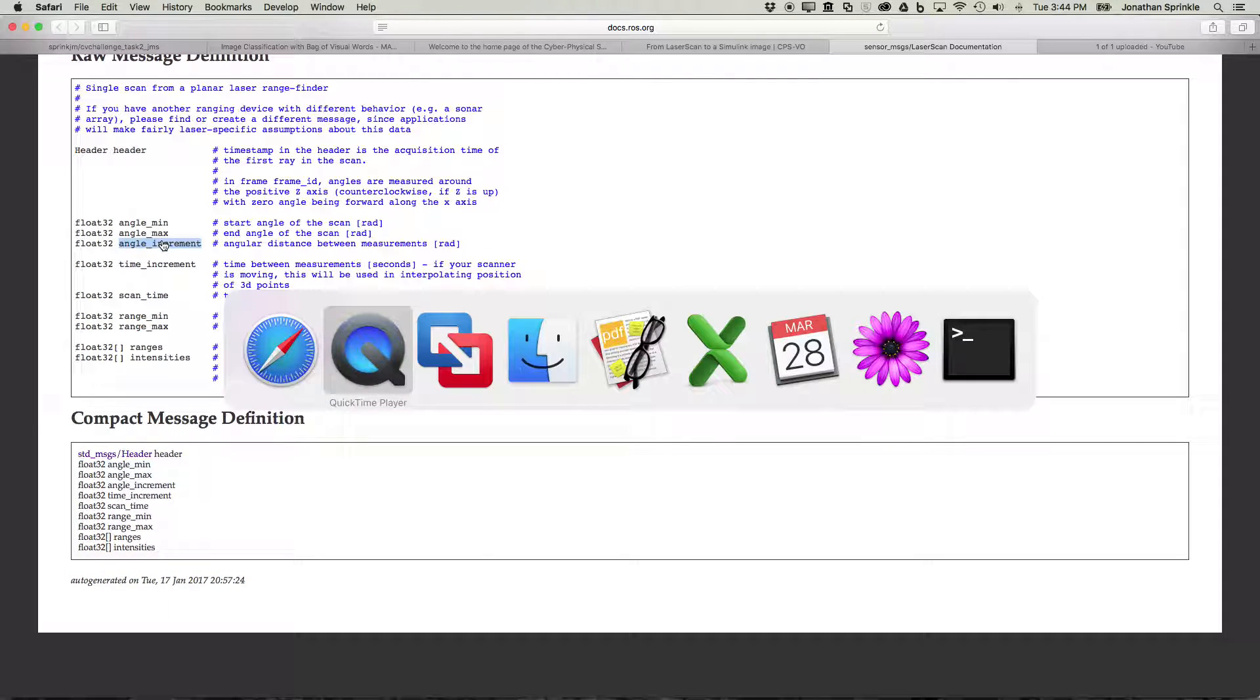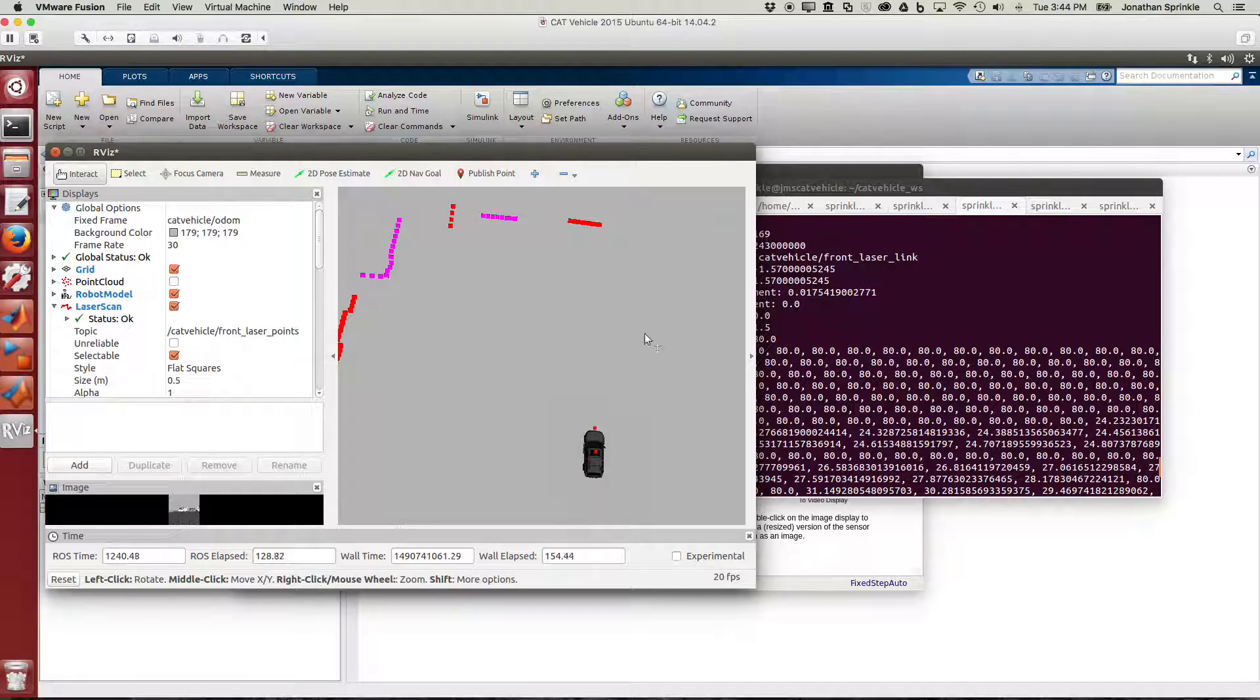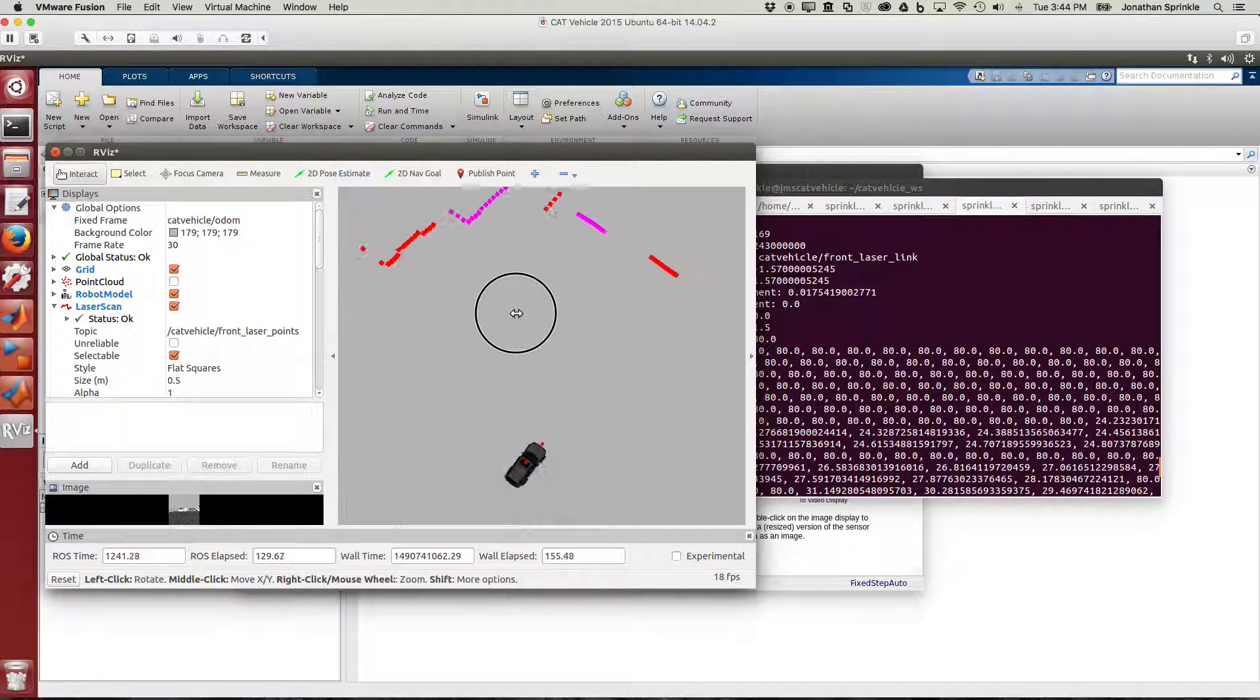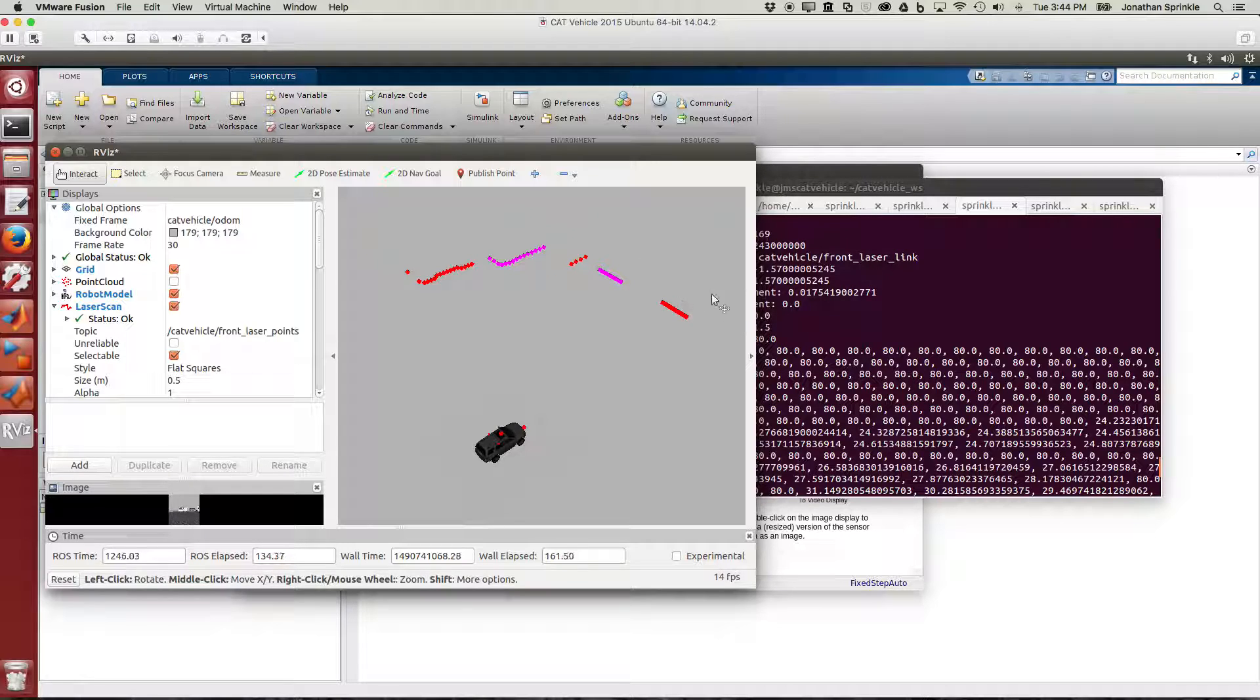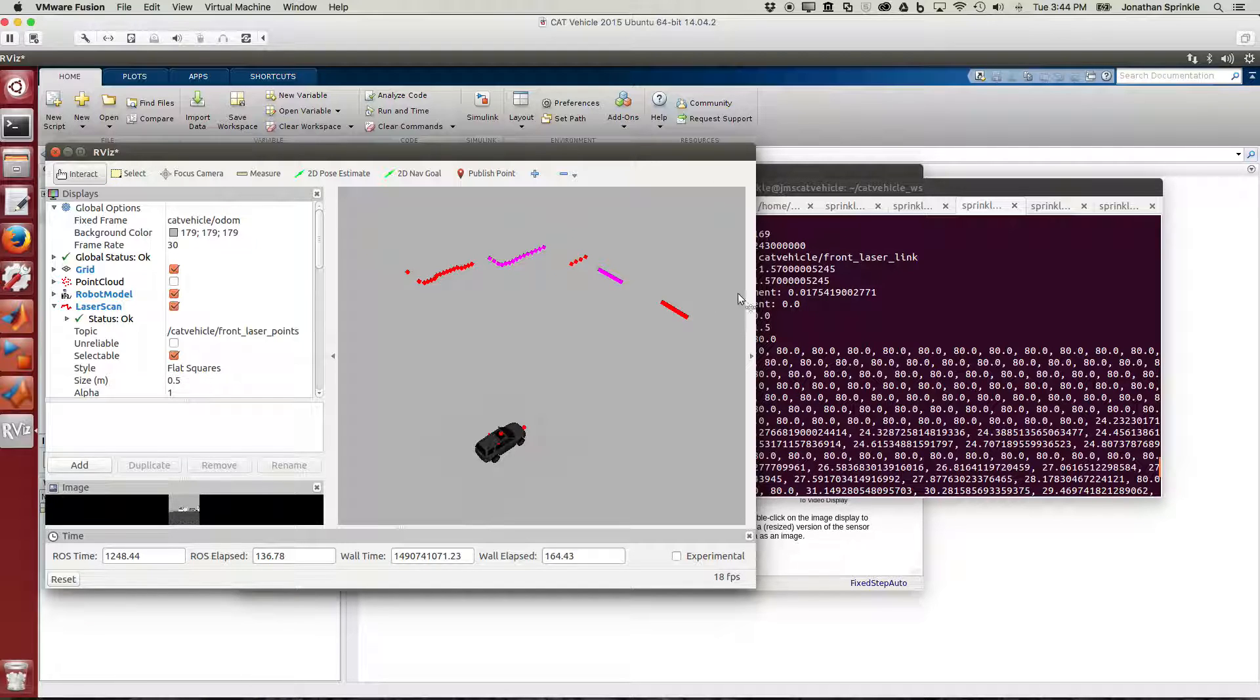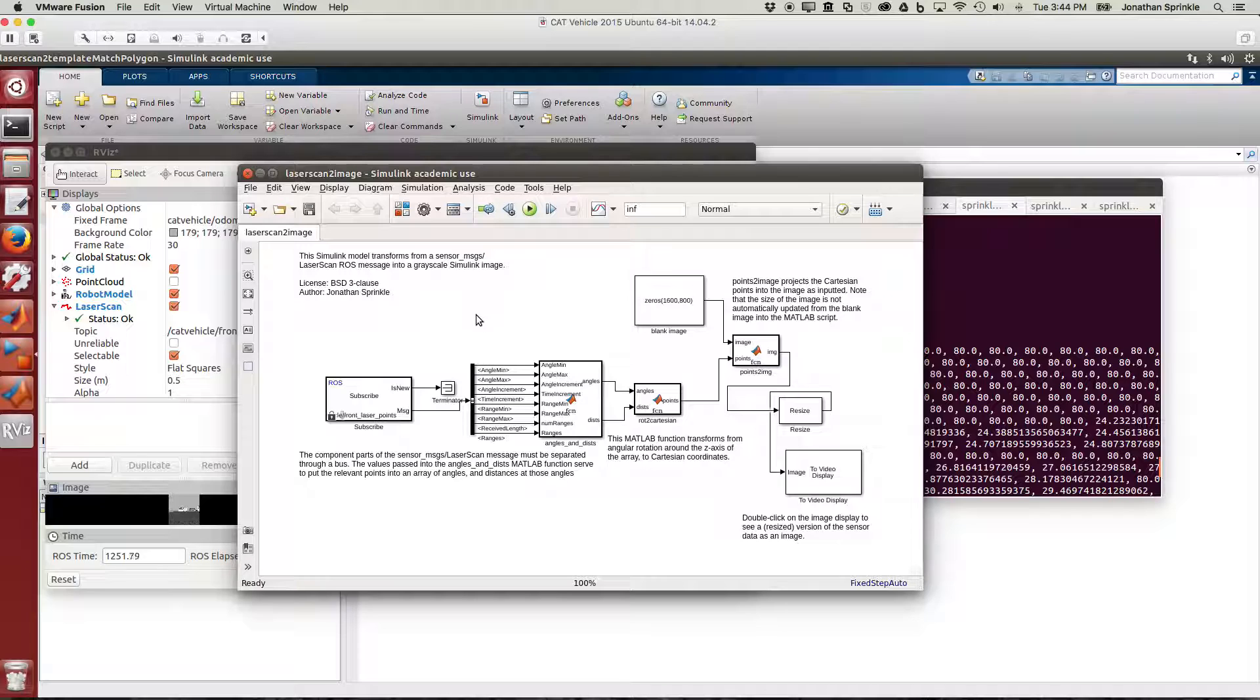This helps us understand how we can do in Simulink and MATLAB specifically, how we can transform these points into something that looks like an image so we can take advantage of some image processing tools that are out there. Let me dive into some of the code to show you what it looks like.